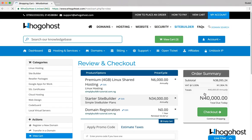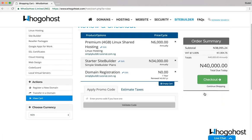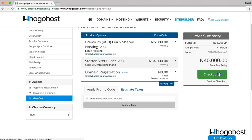Now you can see the final order. It includes the hosting account, the site builder, and the domain. If I'm satisfied, I click on checkout.